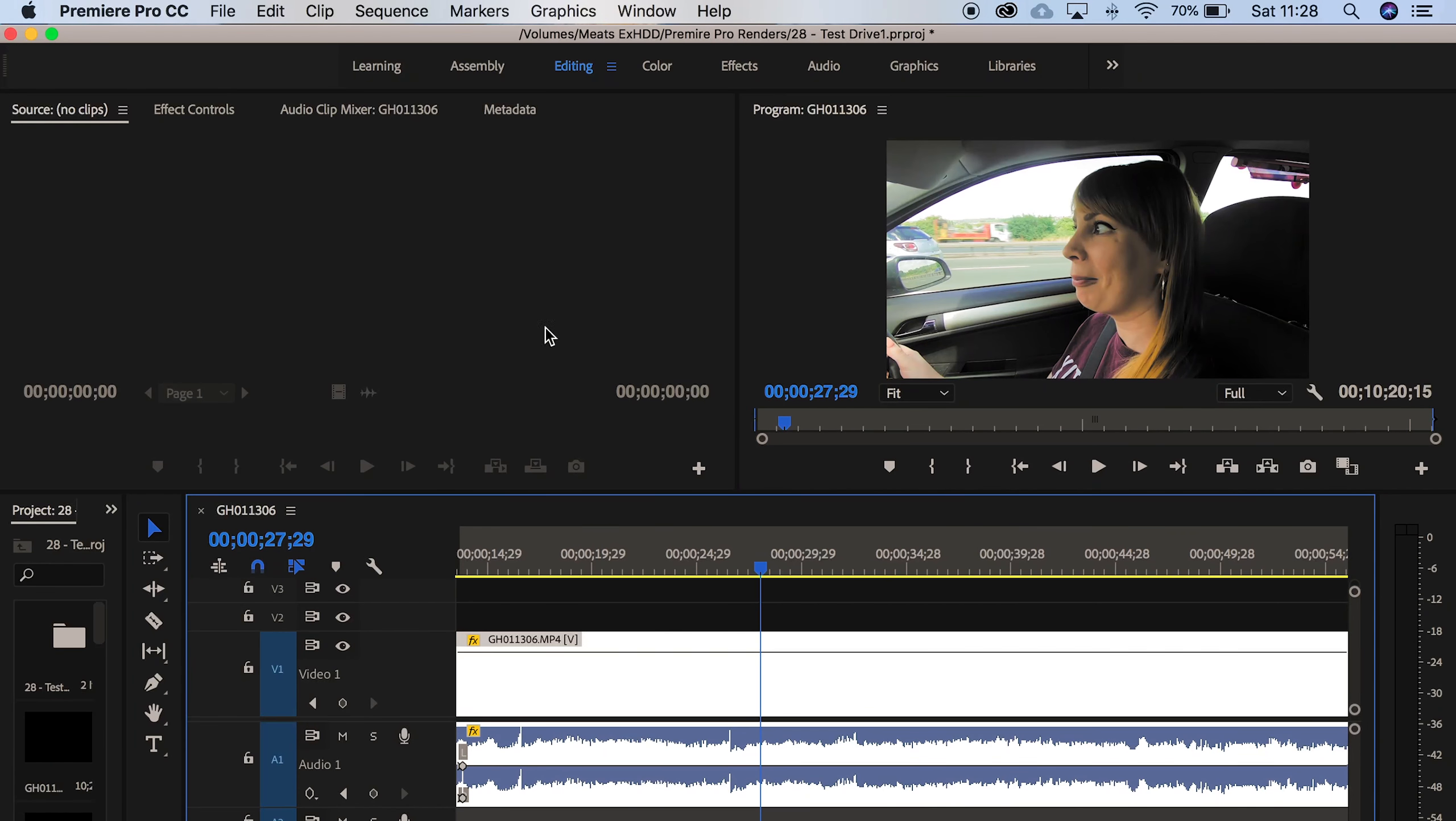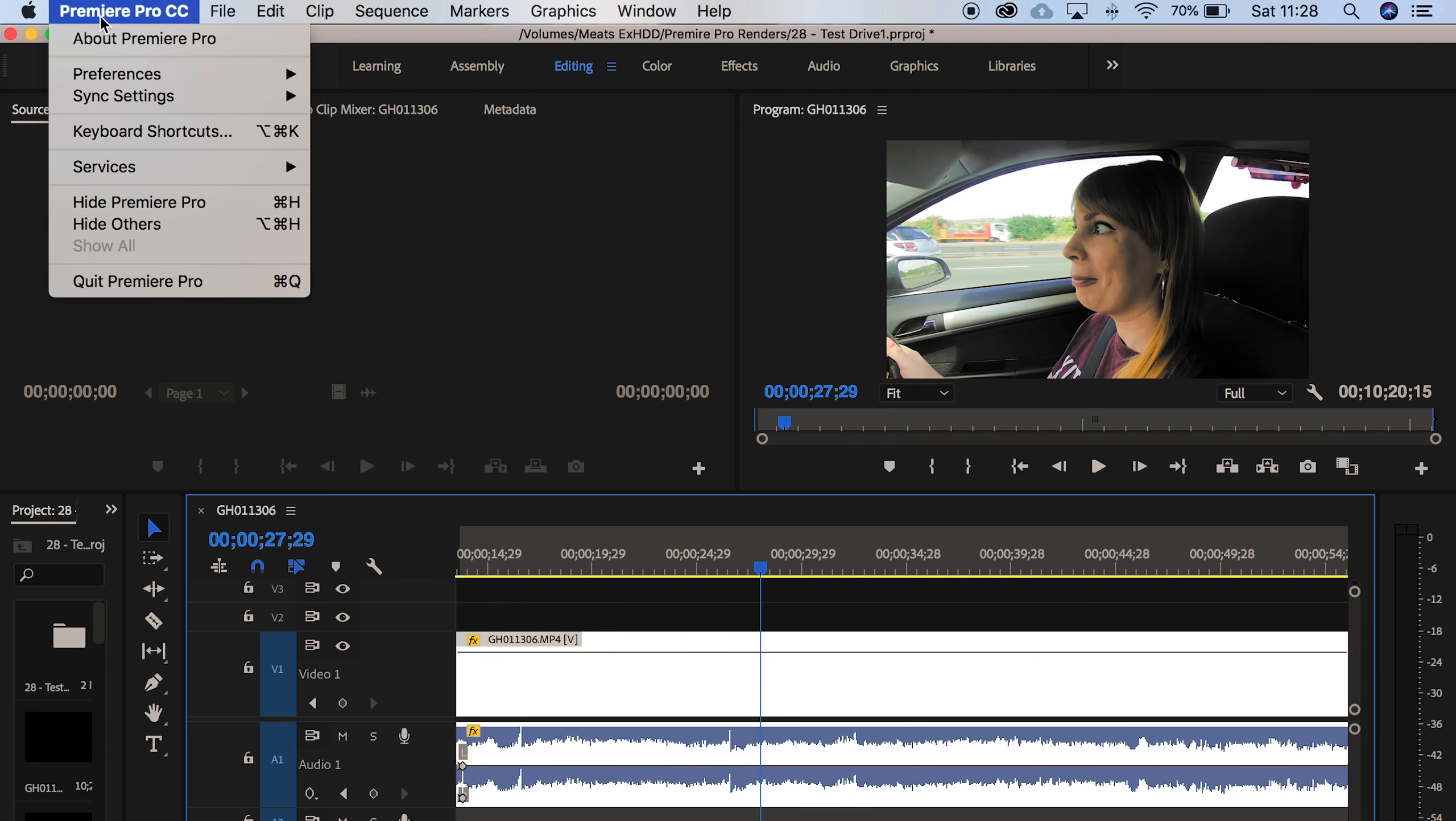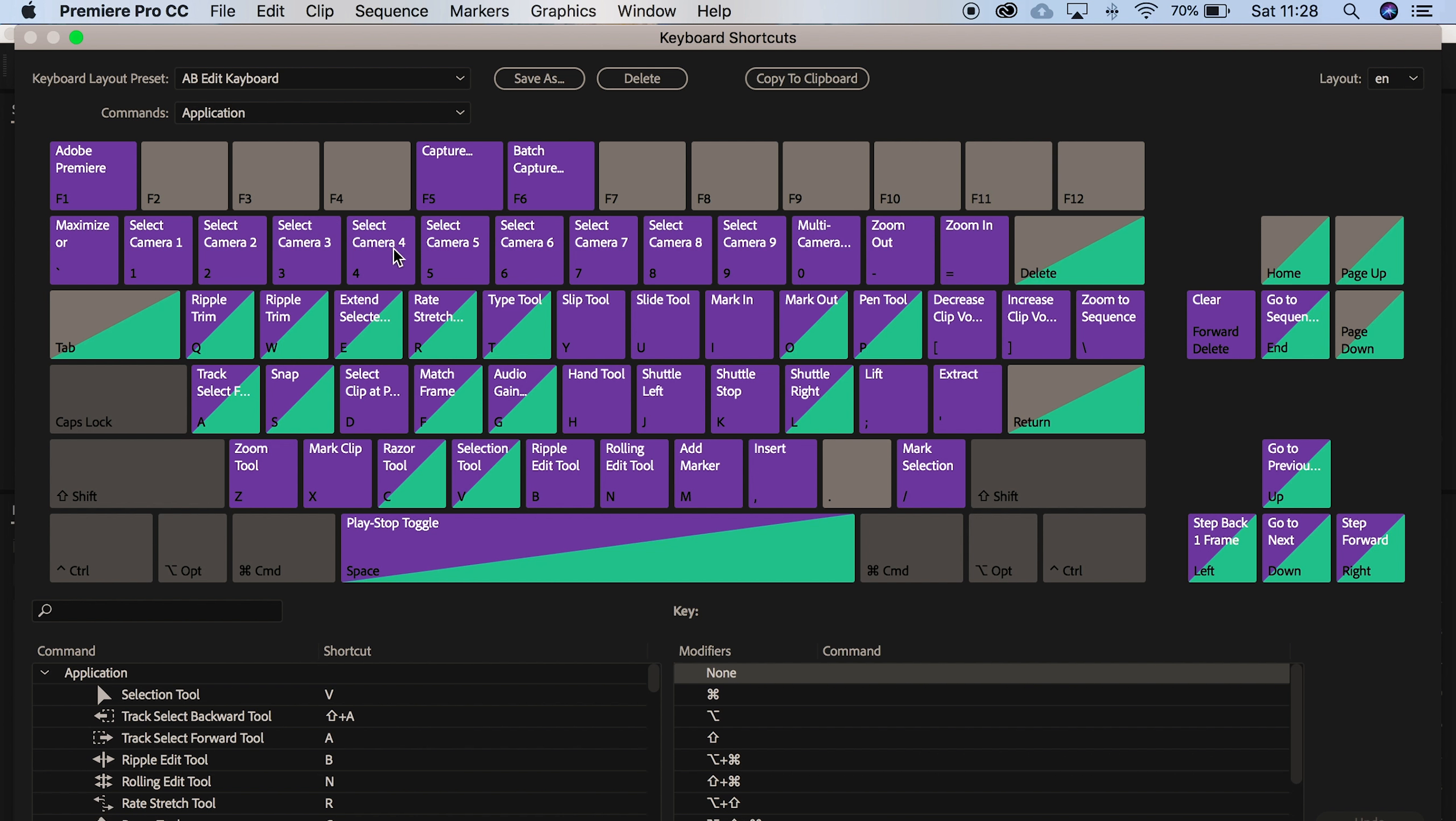And into Adobe Premiere Pro, if we go up here to Premiere Pro CC down to keyboard shortcuts, this is a representative layout of your keyboard and you can customize all these buttons.